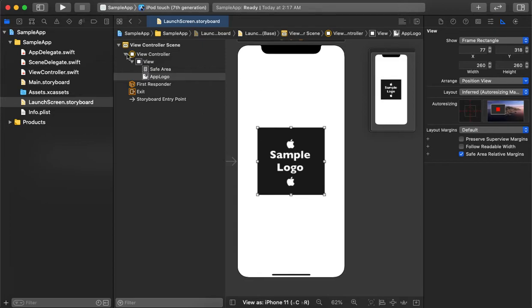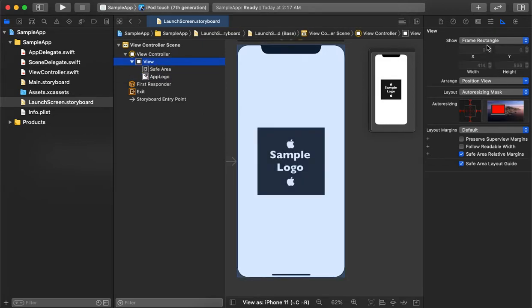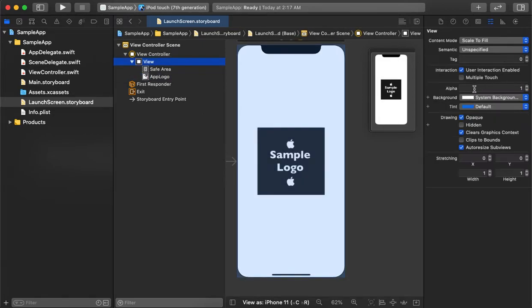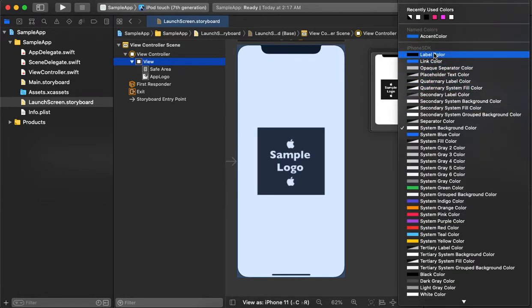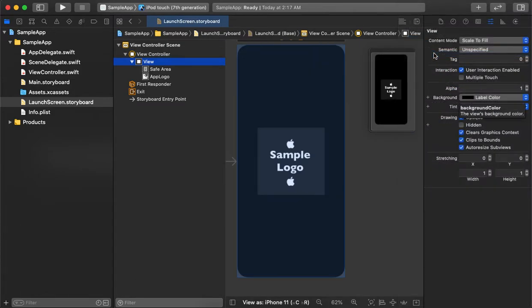The logo is set. Now let's change the background color for the splash screen. Let's take a label color for now.